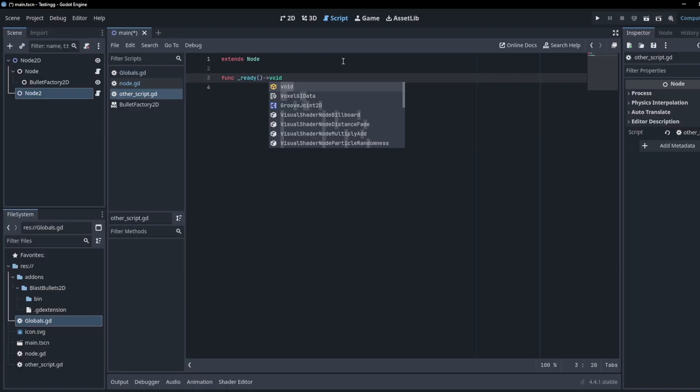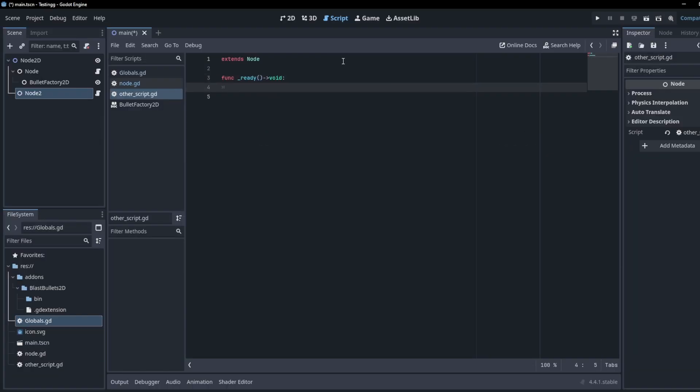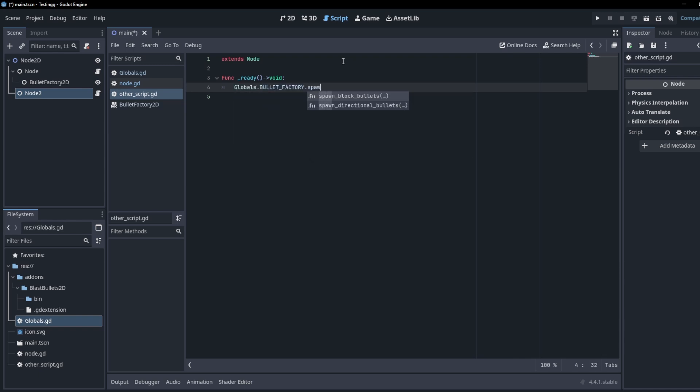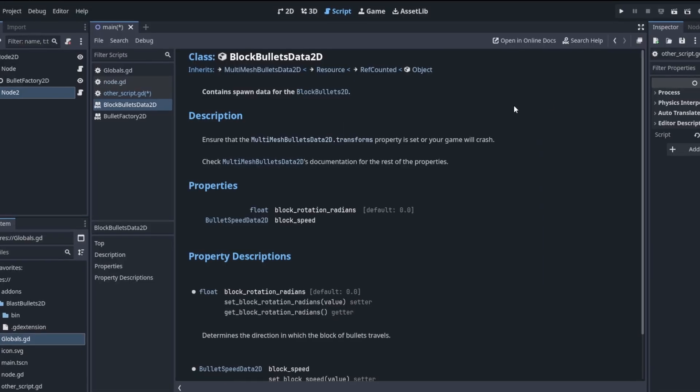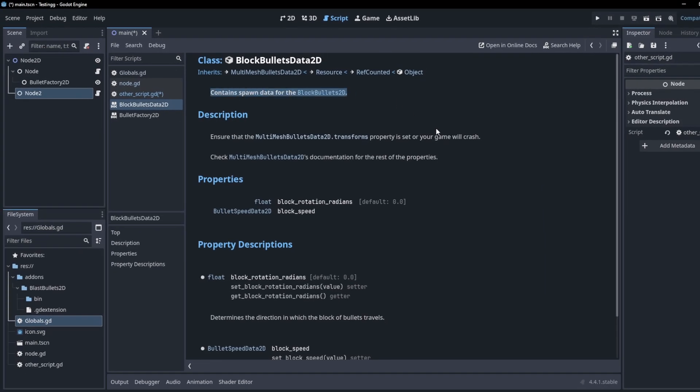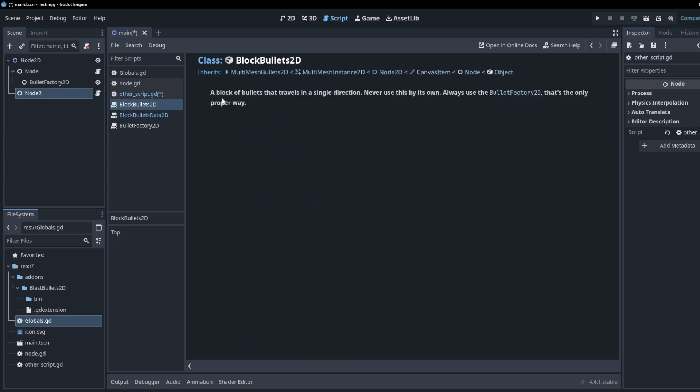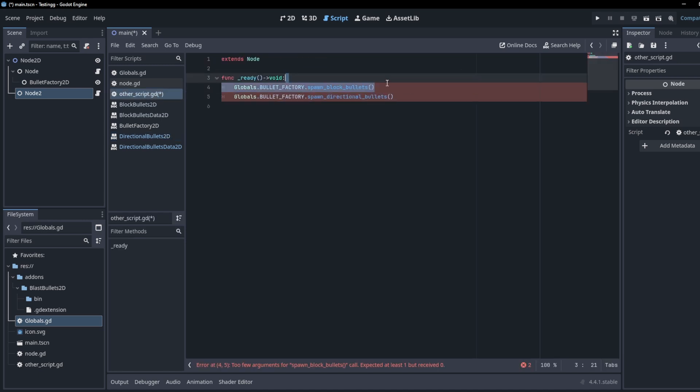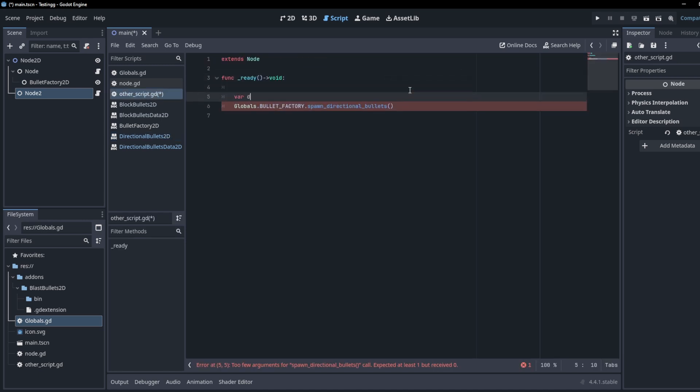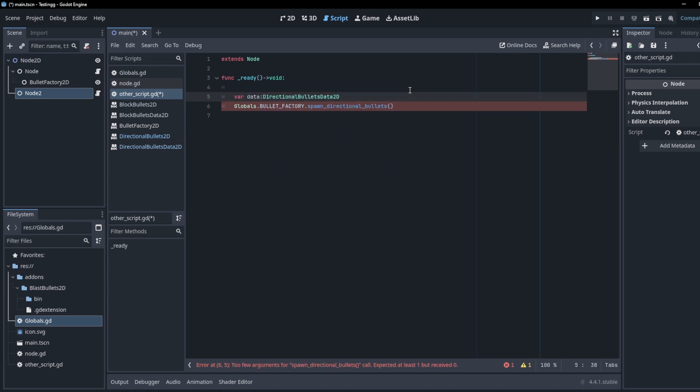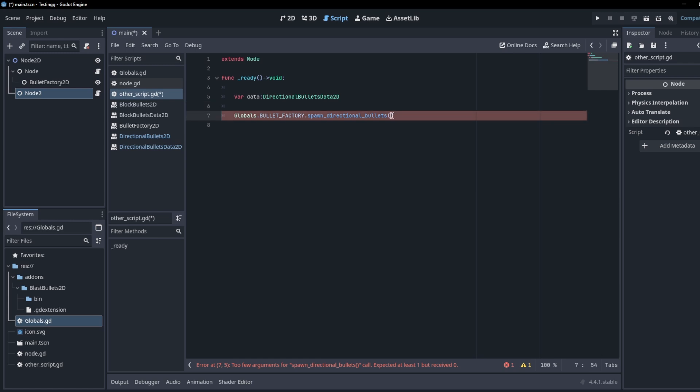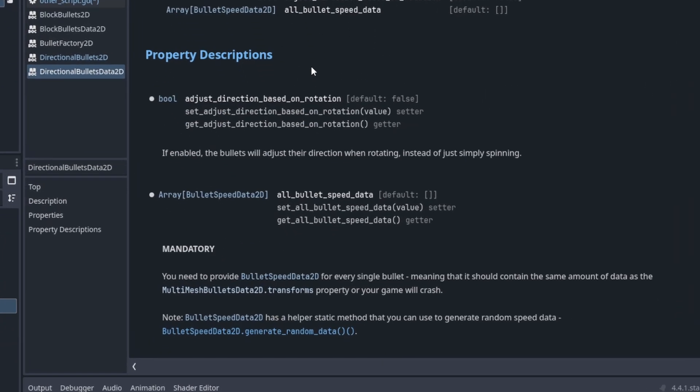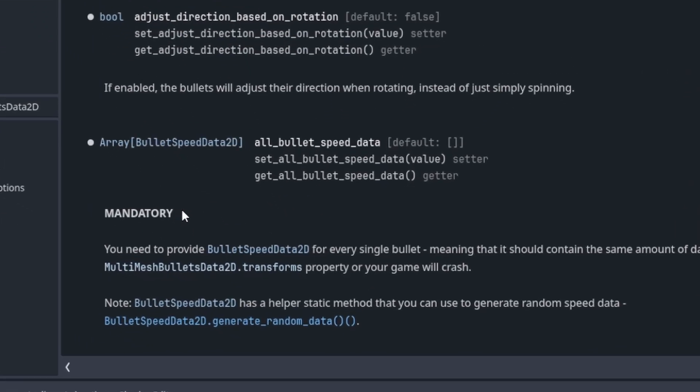We go in a new script where we want to spawn bullets and we type globals.BulletFactory and then we have two options. We can either spawn directional bullets or block bullets. The difference is the following: block bullets are super simple. This is just a block of bullets that moves in a single direction. Directional bullets are when you want each bullet to have its own direction. Also, as you can see from the spawn functions, they expect resource data, and that data has several mandatory properties. So make sure to set that up properly or you will experience crashes. Read the in-editor documentation carefully and happy coding.